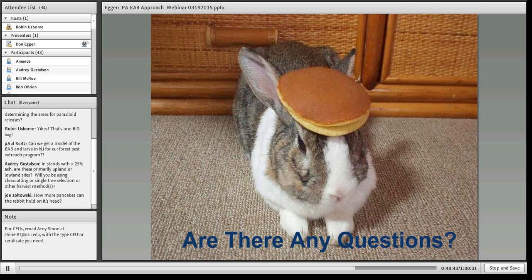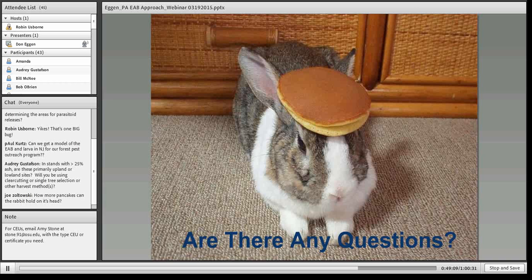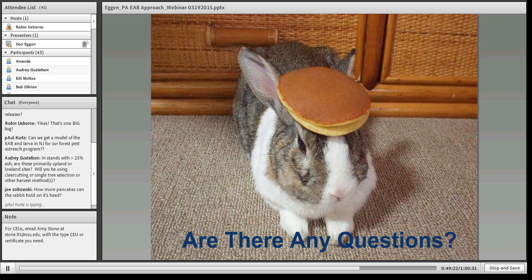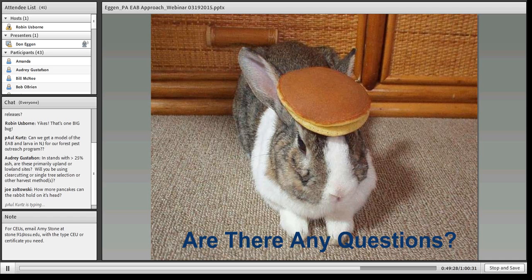There's a question about stands greater than 25% ash — are these primarily upland or lowland sites? Mainly it's our white ash, so it's more upland. Will you be using clear cutting or single tree selection? We actually haven't found any stands yet that we're going to do that with. District foresters would just follow our normal harvest methods where ash is a component. We're not doing clear cutting. Single tree selection would be for hazard trees, such as around road buffers where you've got ash you're not going to protect.